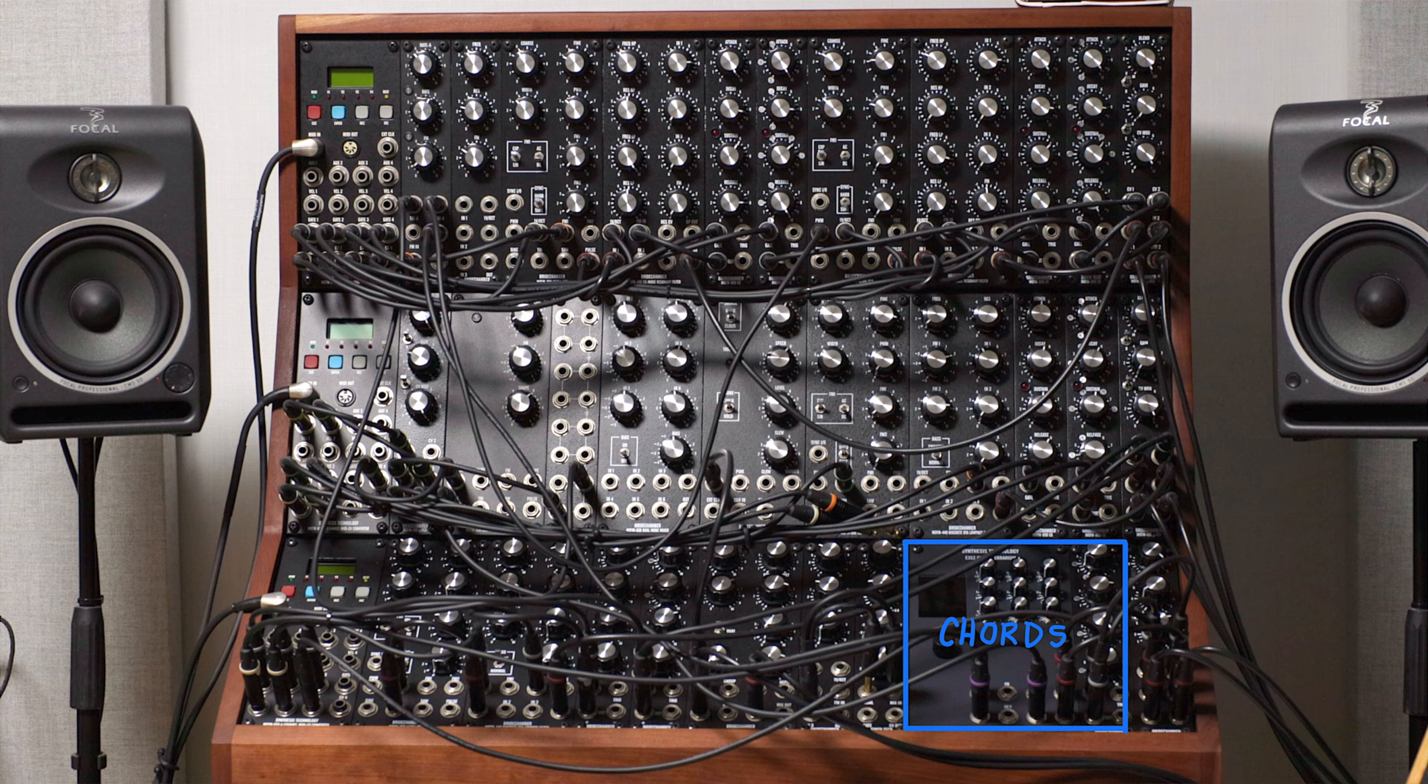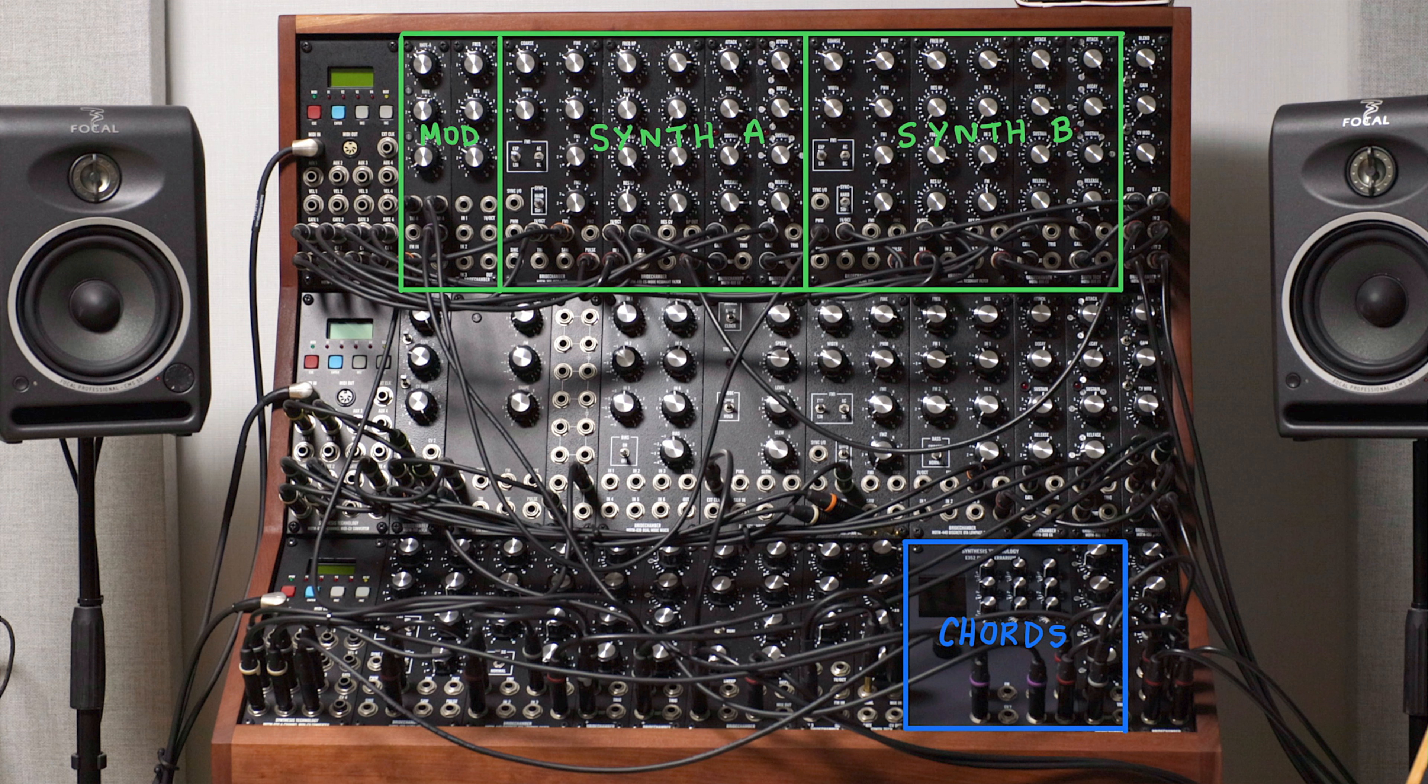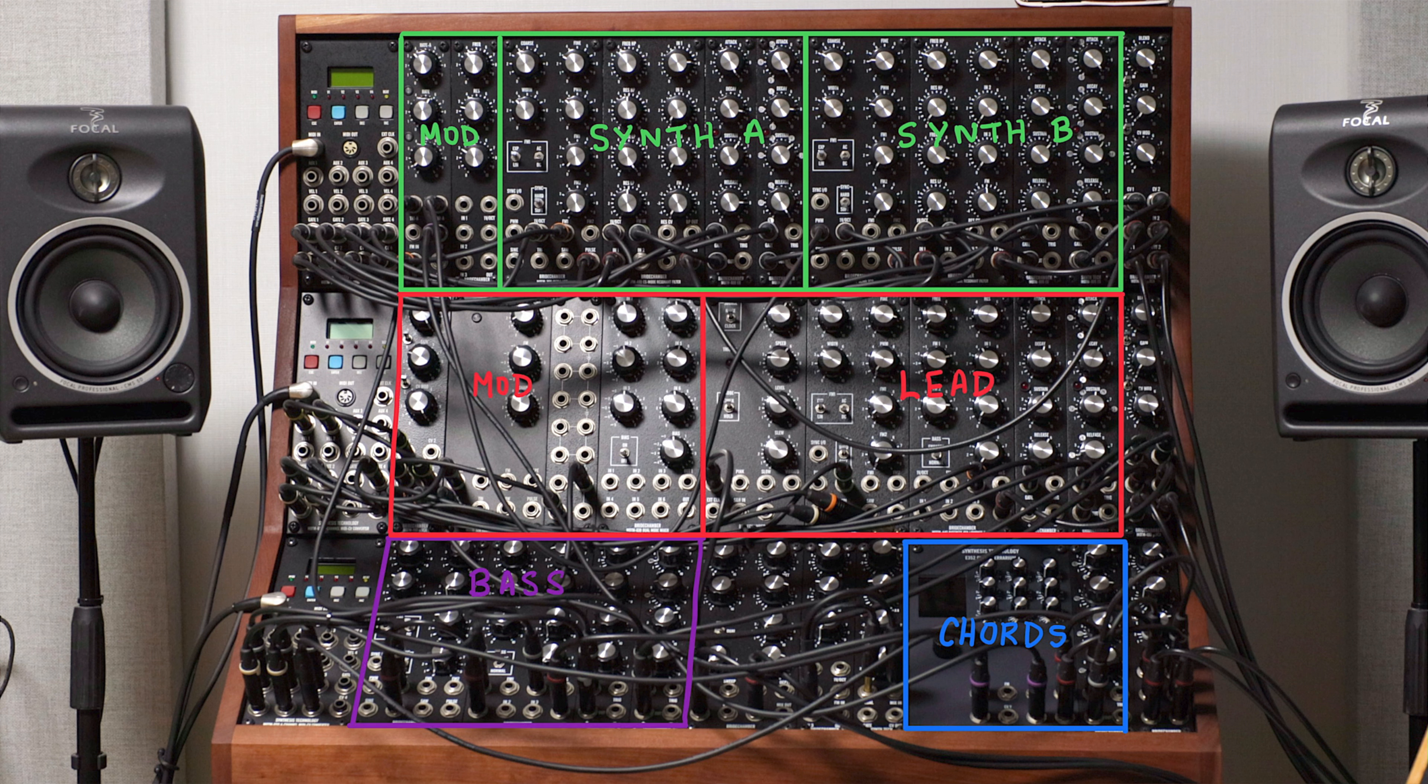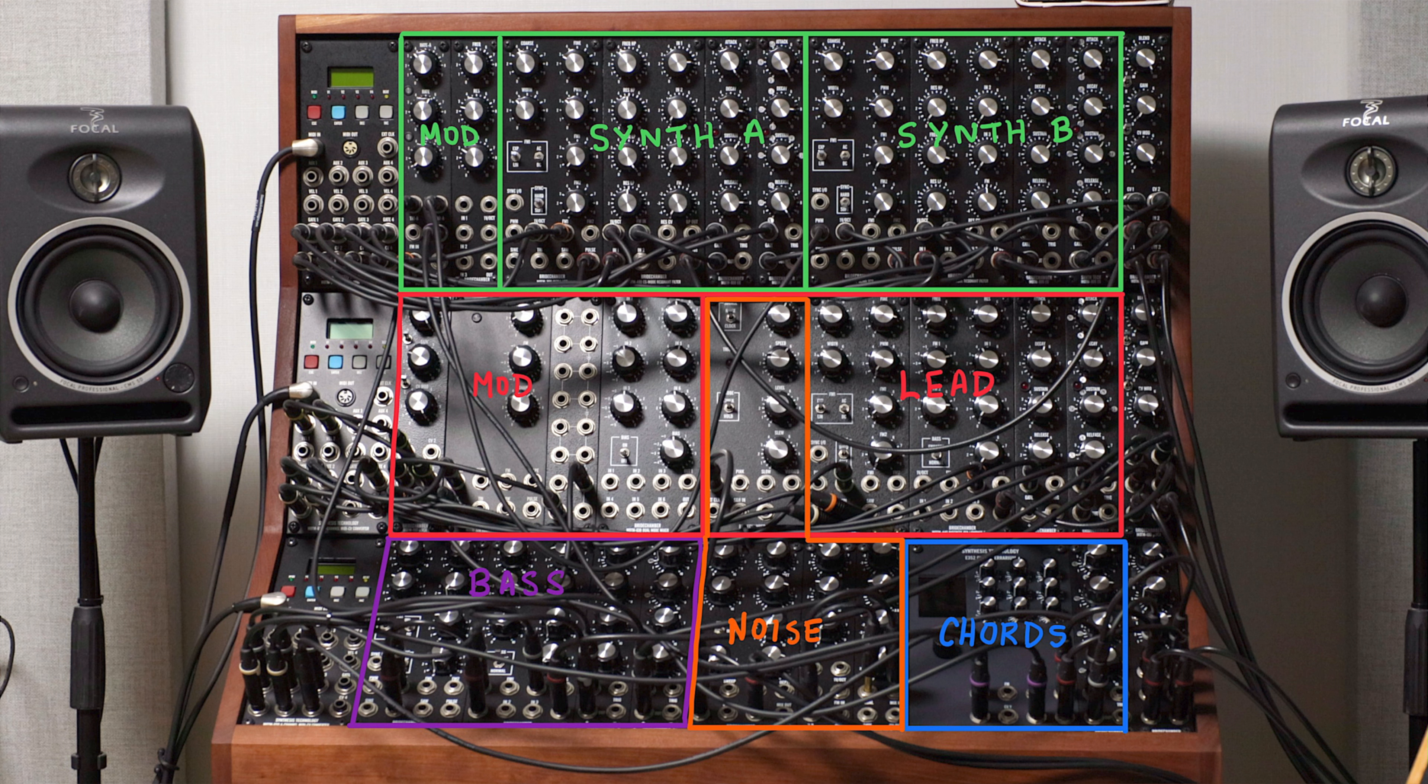Stereo chords driven by an E352 forms the harmonic foundation. A stereo pair of CS80 style filters for a sizzling mid-range, bass with the classic 440 filter, lead also with a 440 filter, and stereo wandering noise driven by a Modem 410 triple filter.